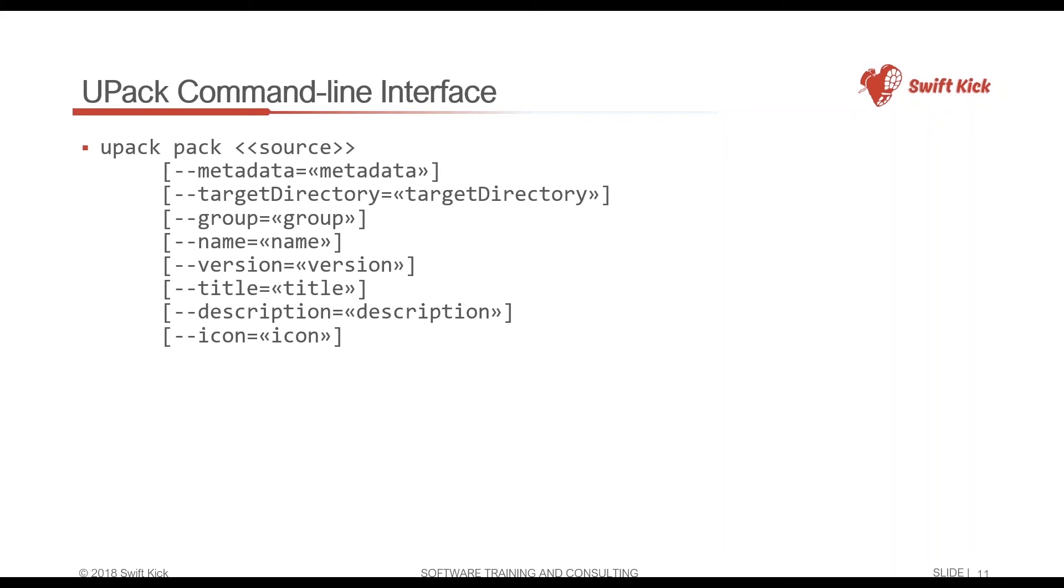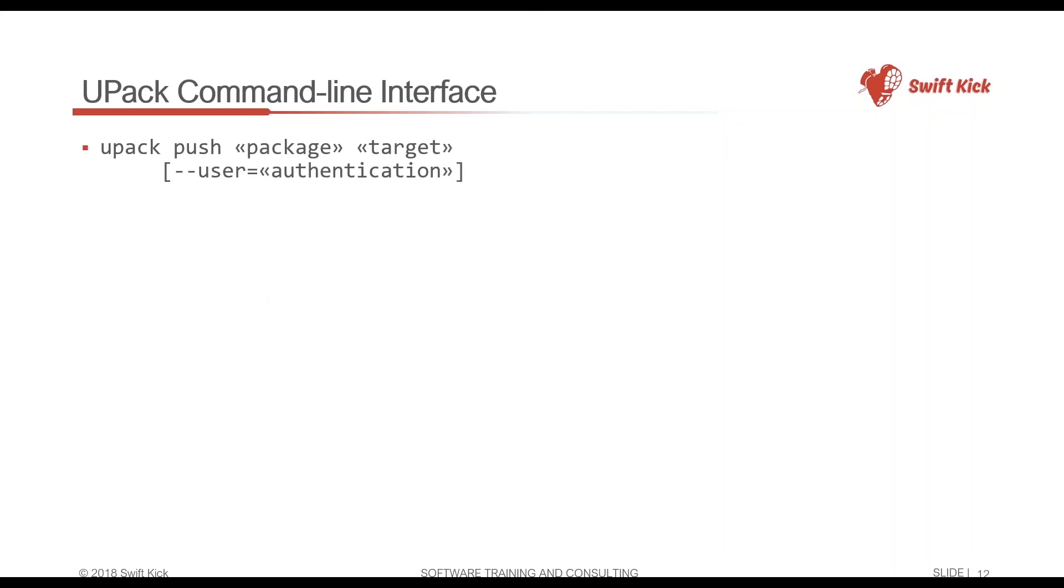There's the upack pack command that I used - it creates a new package. Remember what I said before: if you don't have the manifest or the upack.json file, you can put all that information at the command line. So if you're building out your build system and you have the name, the version, the title, description - those are all attributes inside of your build system - you can just pipe those in as command line arguments. Upack doesn't care where the data comes from as long as it has the data to properly do the packaging.